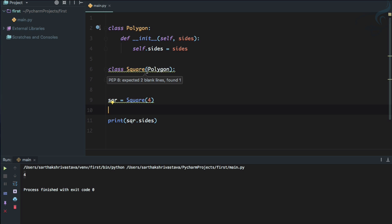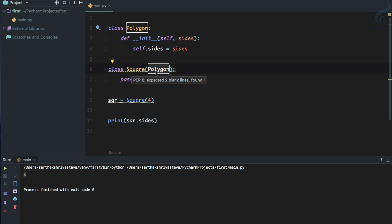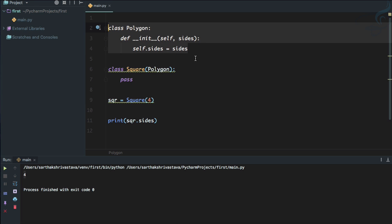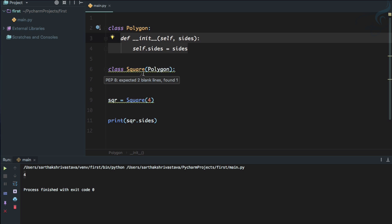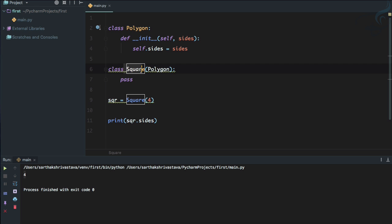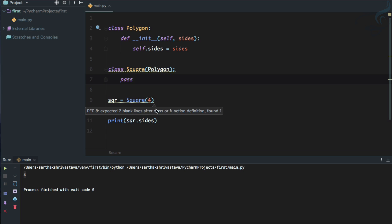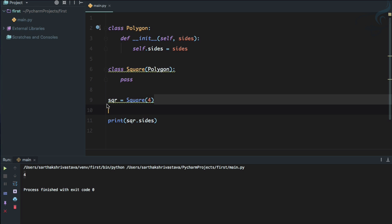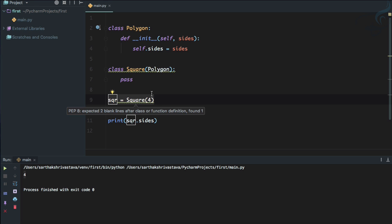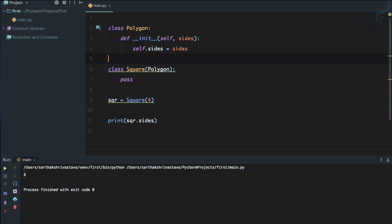Whenever we inherit from a parent class, all the functionality of the parent class comes inside the child class. Here the parent class's __init__ method is coming into Square. So we have used the sides functionality just by using the Square class.